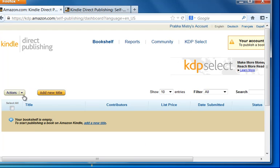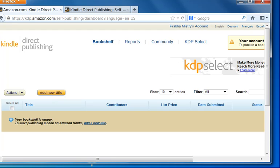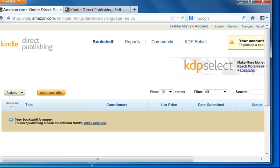So what we need to do is add a new title. And what I suggest is that you keep the Ultimate Ebook Creator open because we do need the information from there. So we're going to go ahead and add a new title.